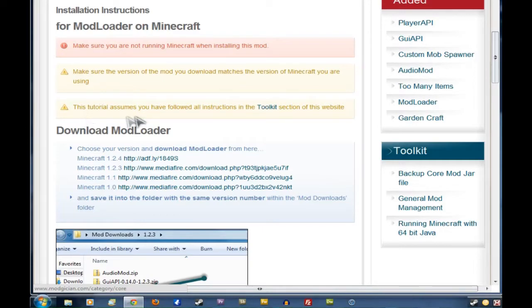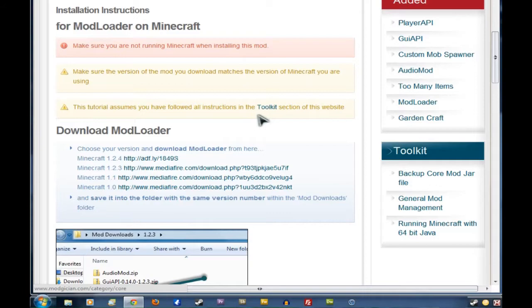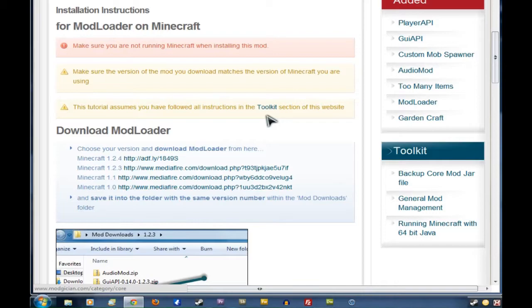And secondly, this tutorial assumes you've followed all the instructions in the Toolkit section of this website. If you haven't done that yet, you'll want to go and do that first. But if you have, then we will move on.